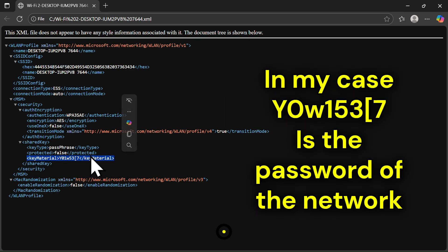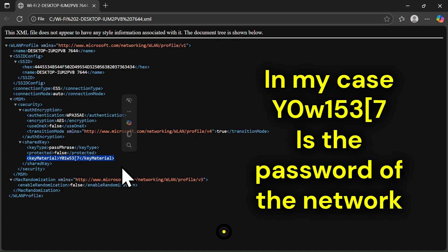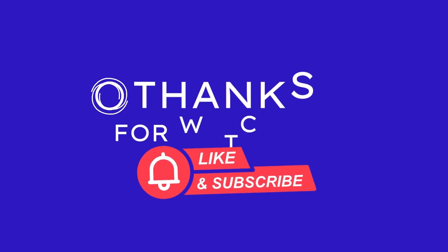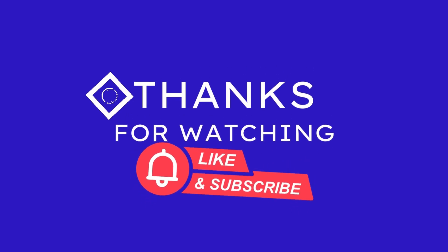That's it. Quick and safe. If this helped, hit like and subscribe for more Windows tips. Comment below if you want a shorts version. Stay safe.